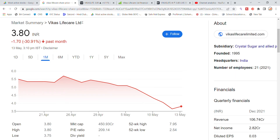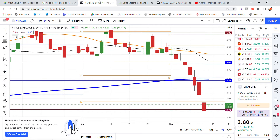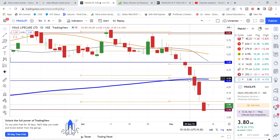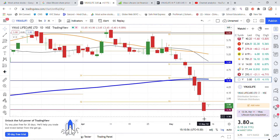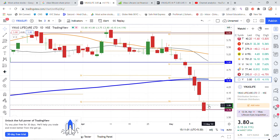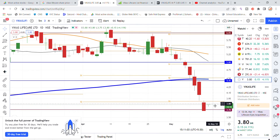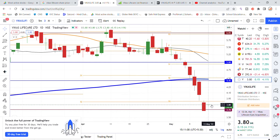As we look at the Vikas Lifecare chart analysis, we can see the chart here as well. We have a lot of focus on the market cap this month. We have a breakout and you can see a small candle forming on the chart.